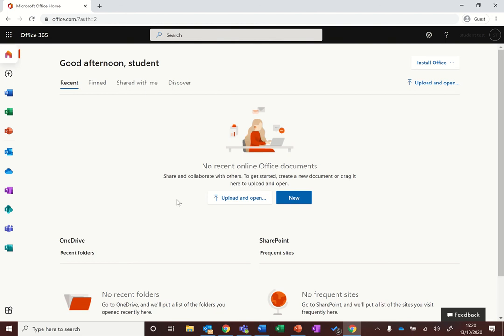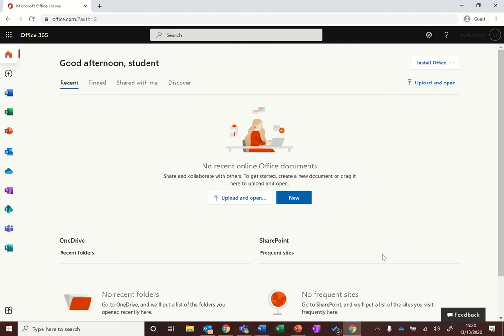The other thing that you can do with your office account is that you can download all of the desktop apps. So you can see I've got Word, PowerPoint and Excel installed, OneNote installed on my computer. With your Office 365 account you can install this software on up to five computers with your account.